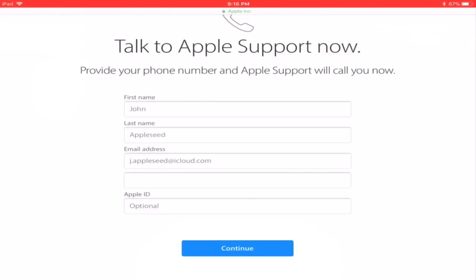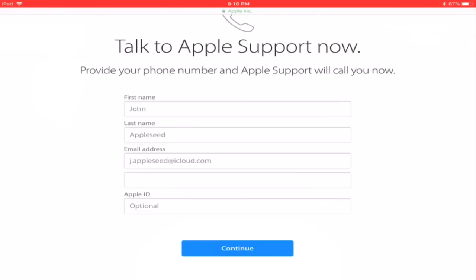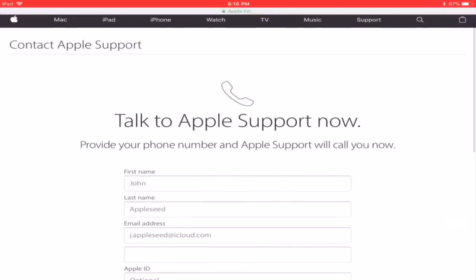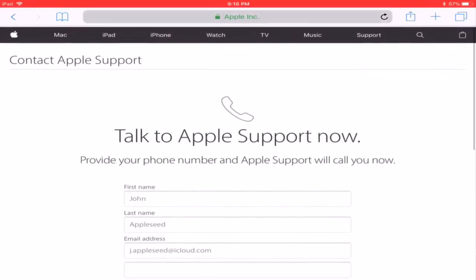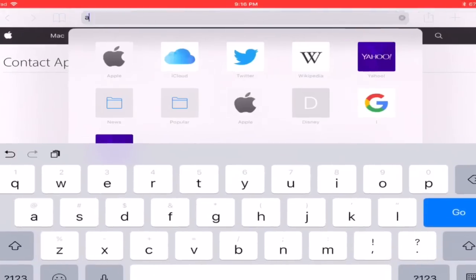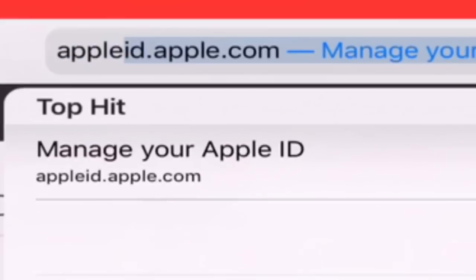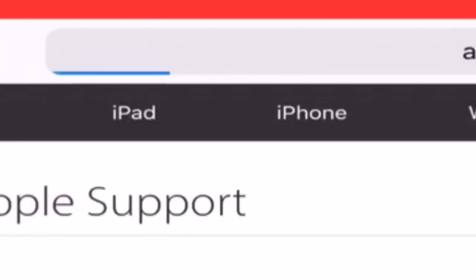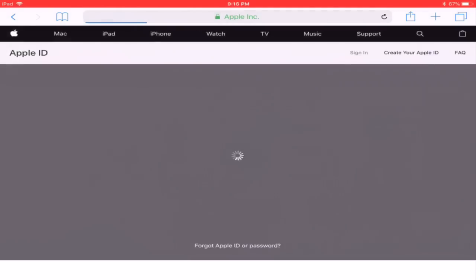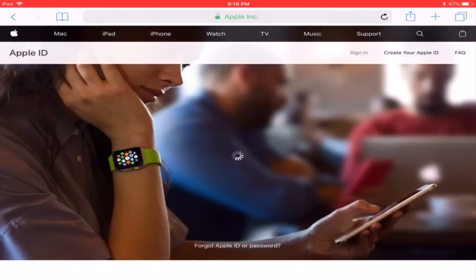And once they have got it they are going to be asking you to go to this site called appleid.apple.com. Once you have come here you sign in to your Apple ID here.